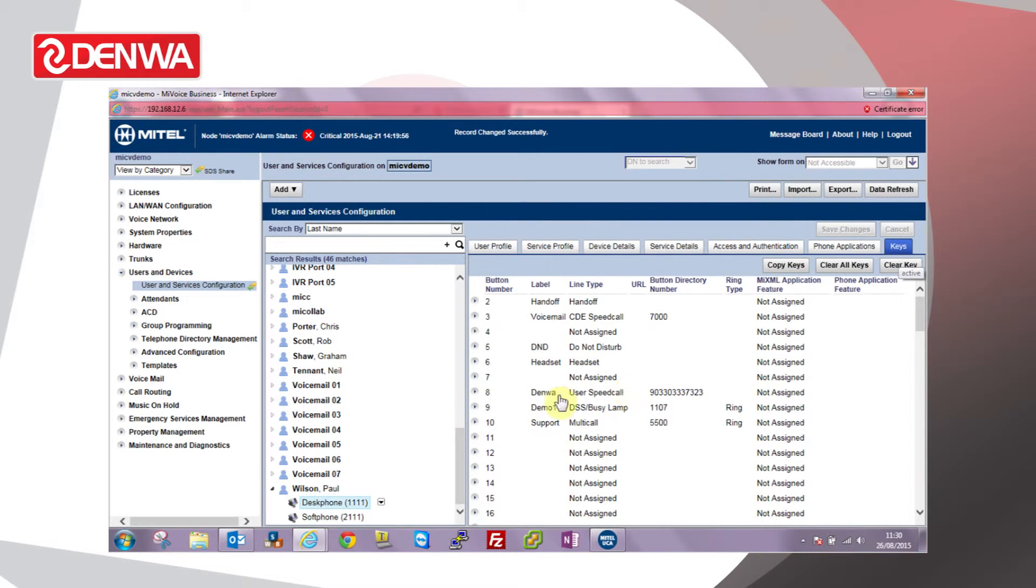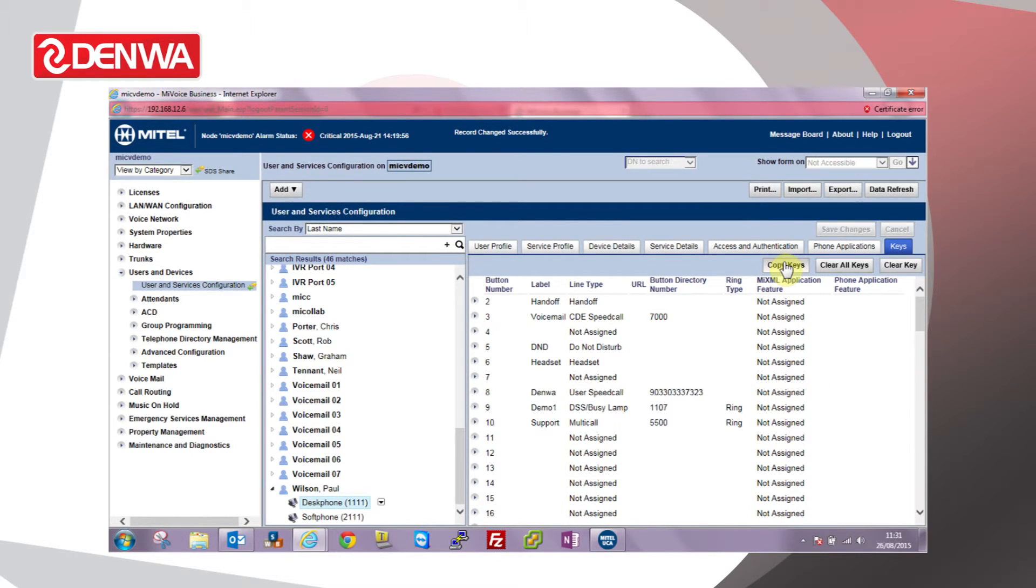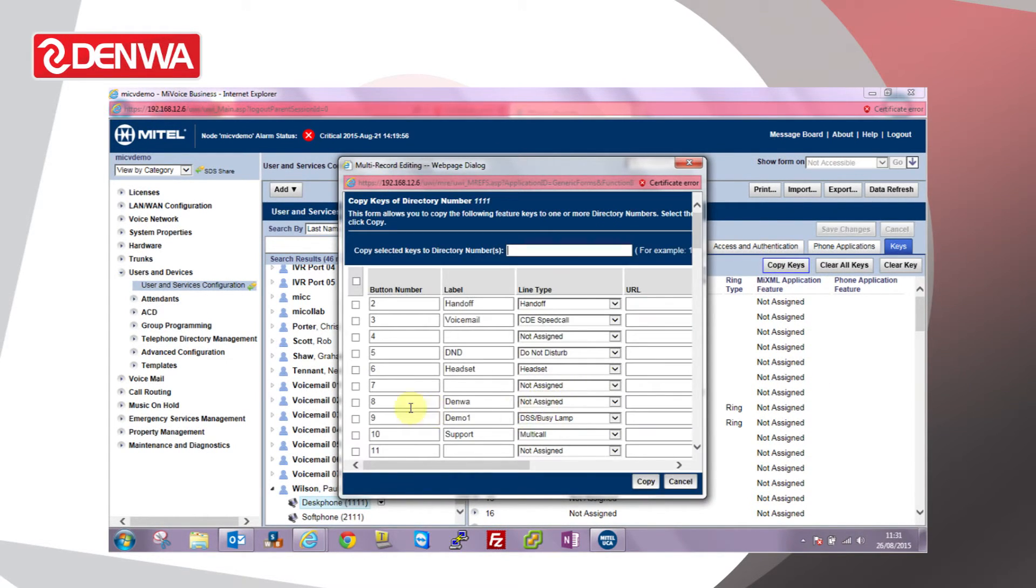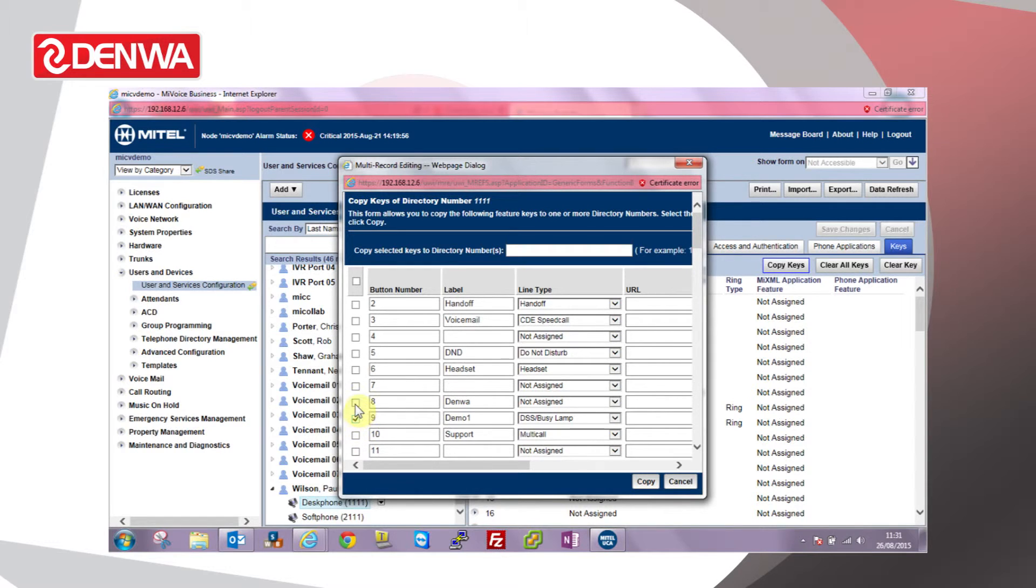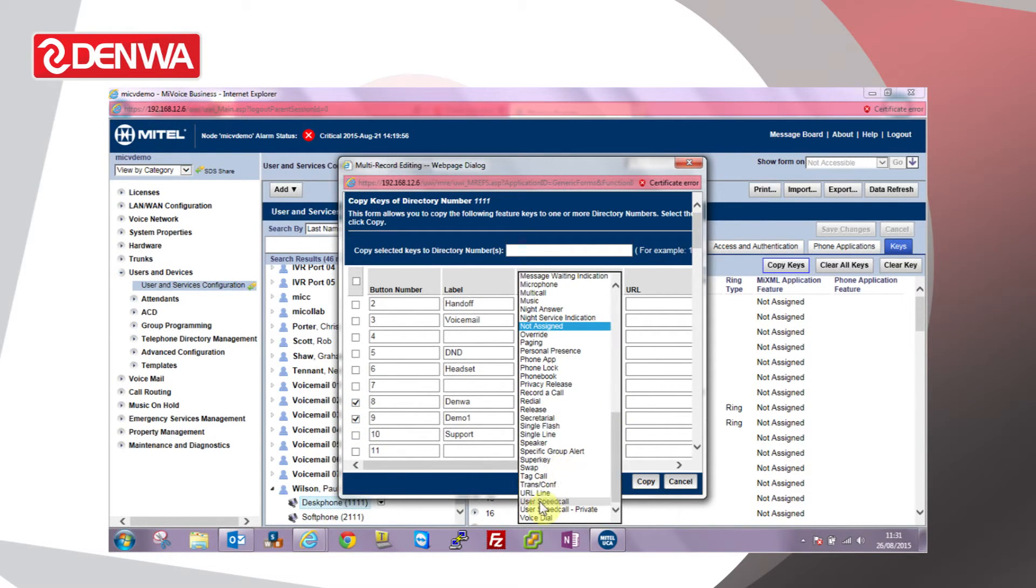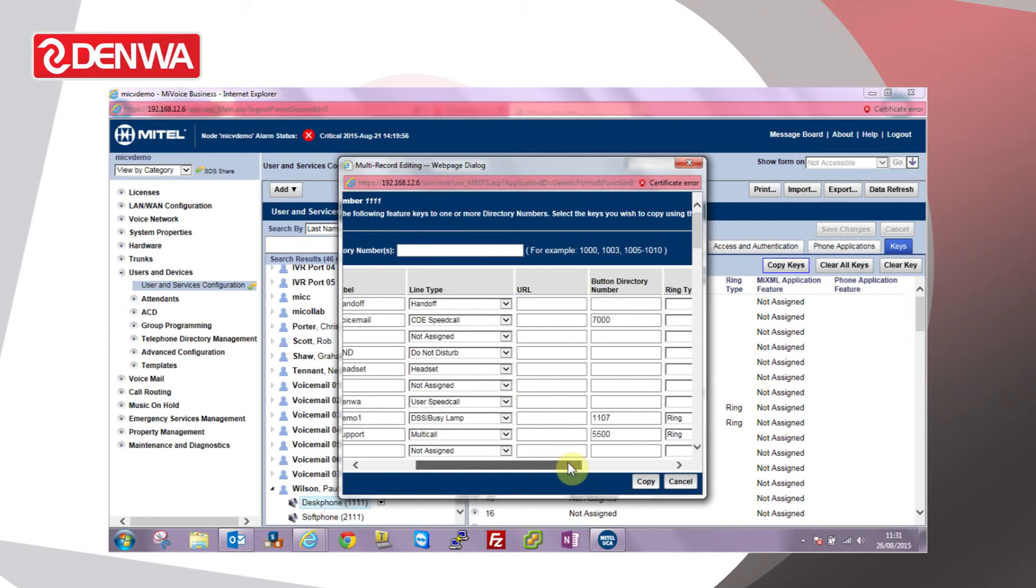I want this demo user speed call key to appear on a number of other phones. So if we choose copy keys, take that key, user speed call.